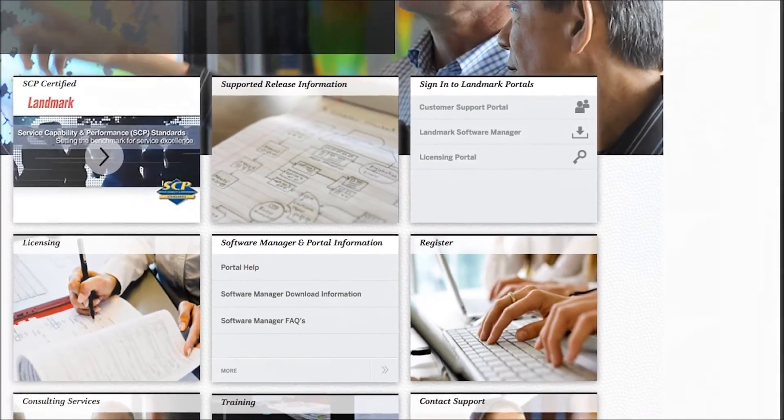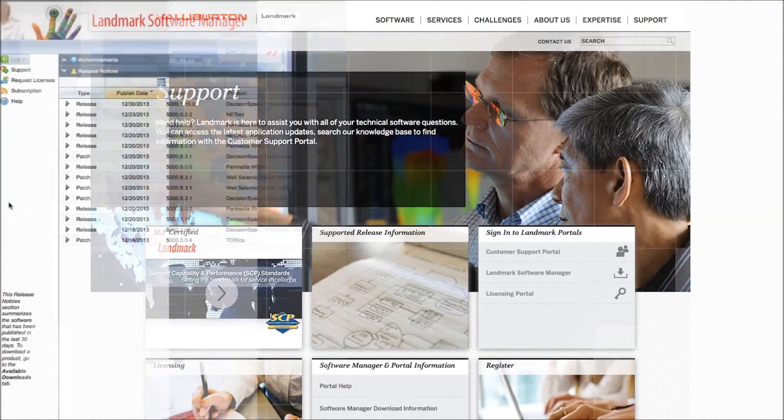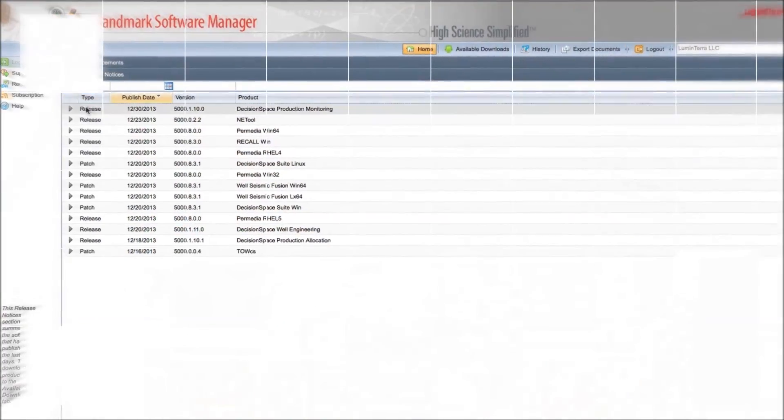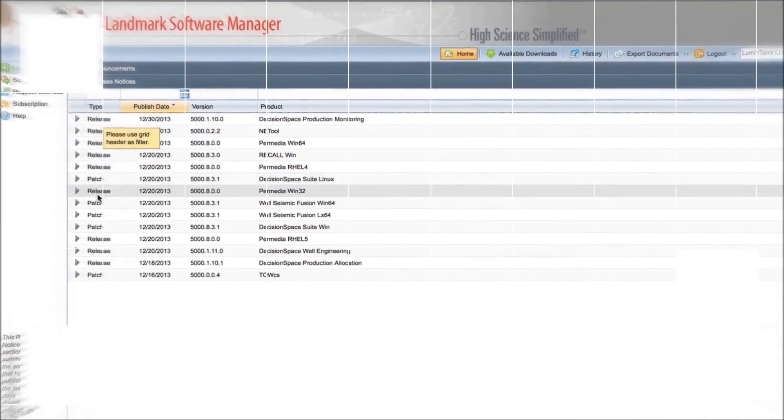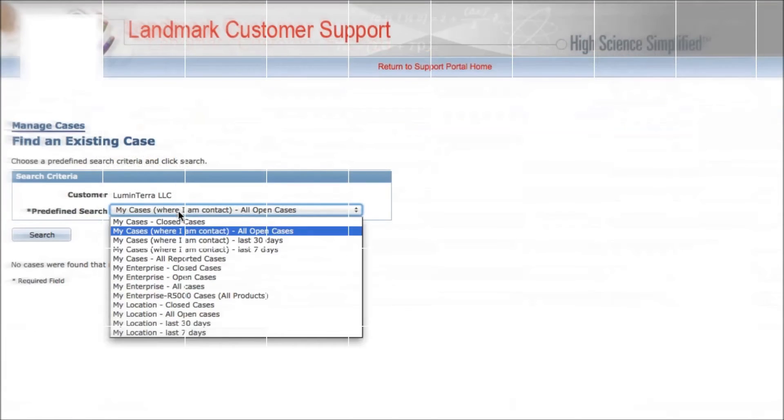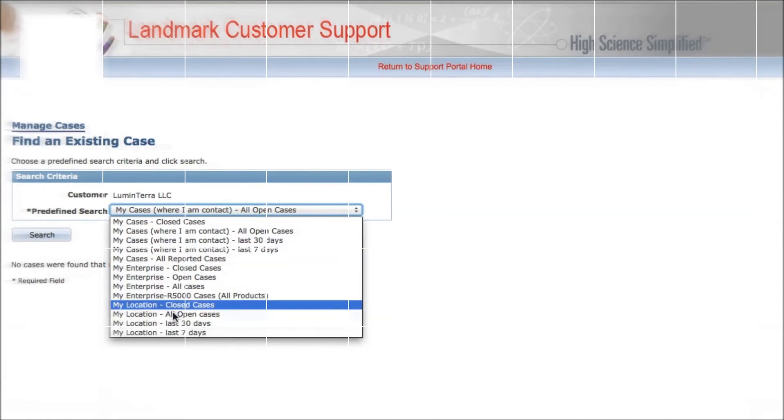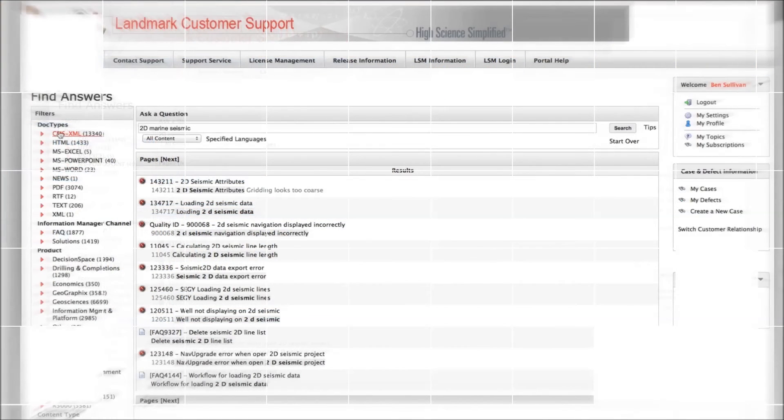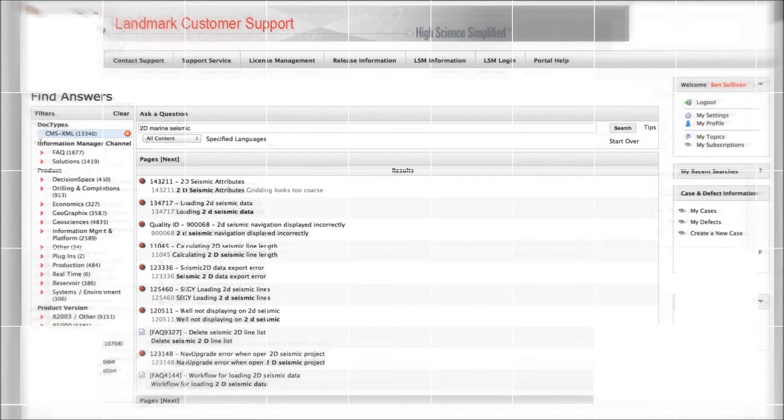With access to software downloads, licensing requests, and the knowledge base 24-7, we hope you find the Landmark Software Customer Support website to be a valued ally in the successful implementation of the daily use of our products and applications.